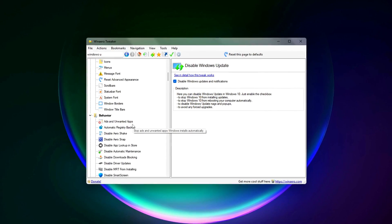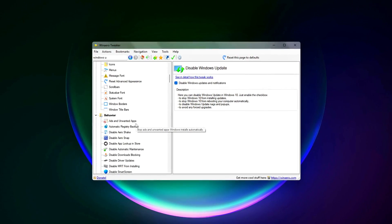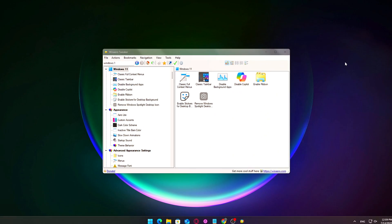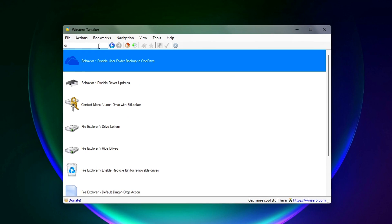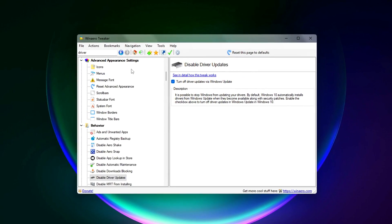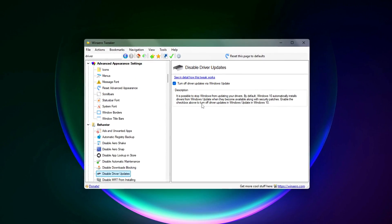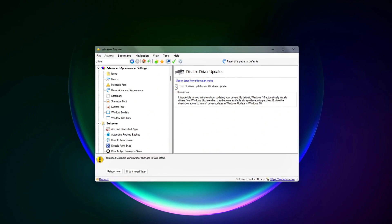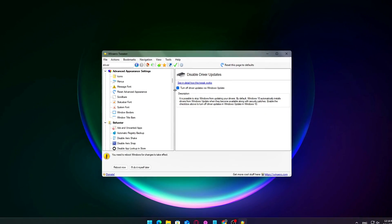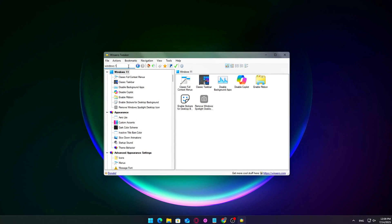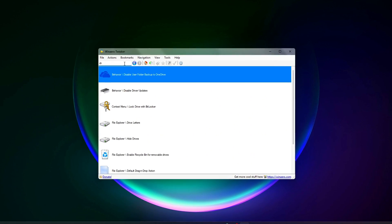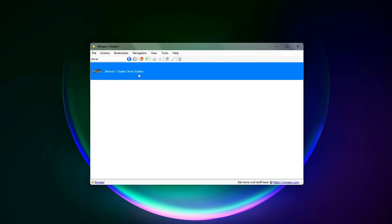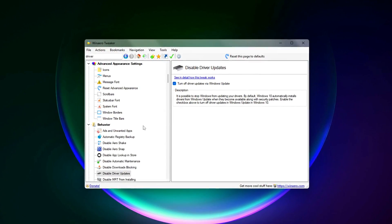Windows loves to automatically install drivers in the background, even if they're outdated or conflict with your current setup. This can cause issues, especially with GPUs or sound drivers. What to do? In WinArrow Tweaker, go to Drivers Disable Automatic Driver Updates. Toggle this option on to stop Windows from silently overriding your working drivers.